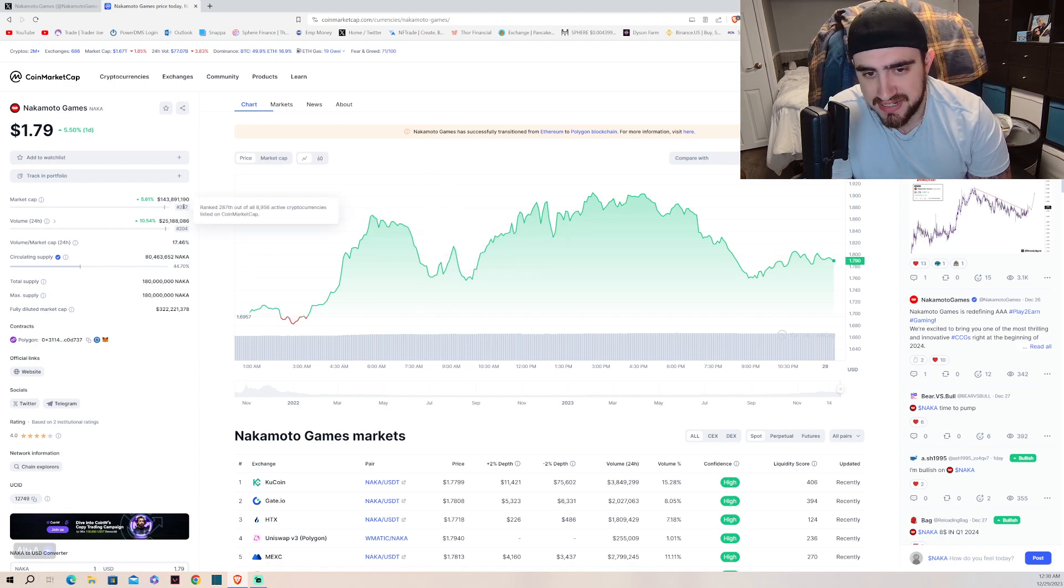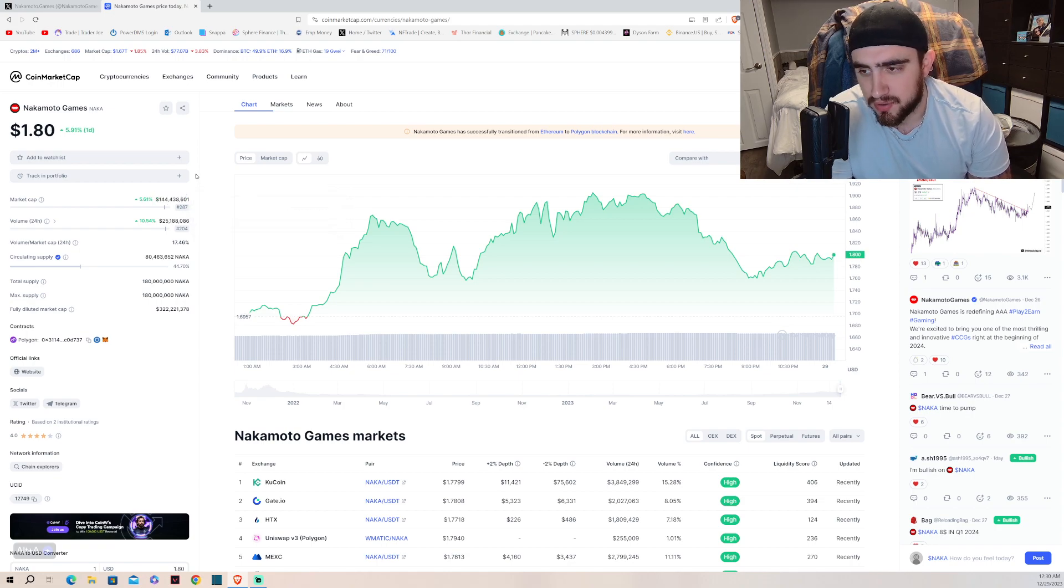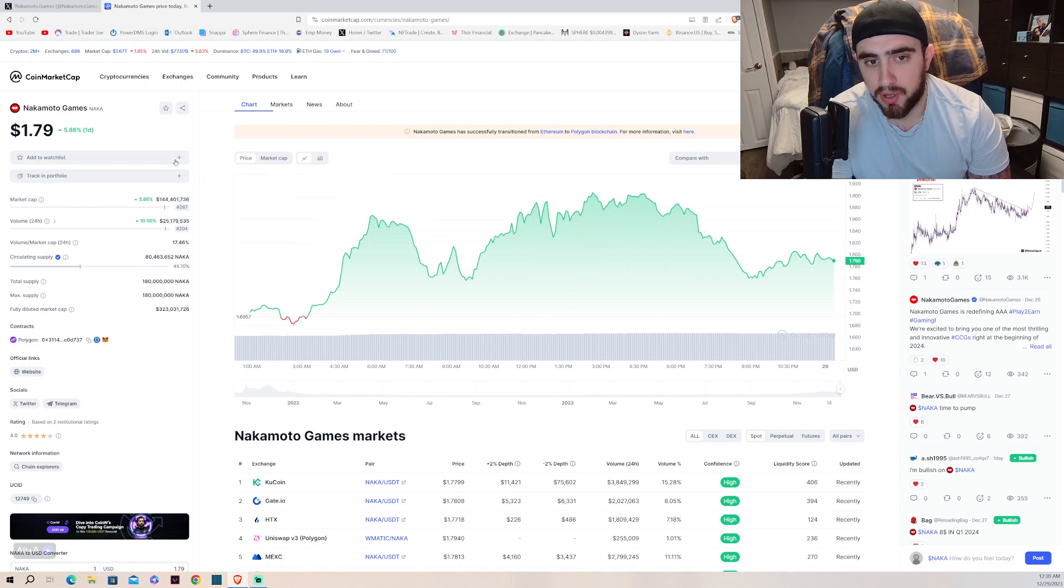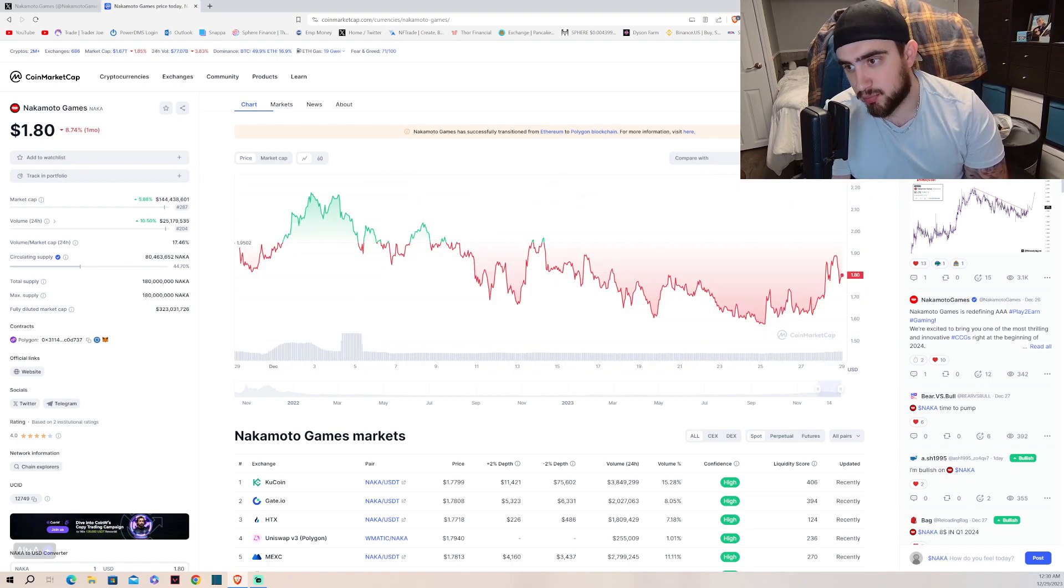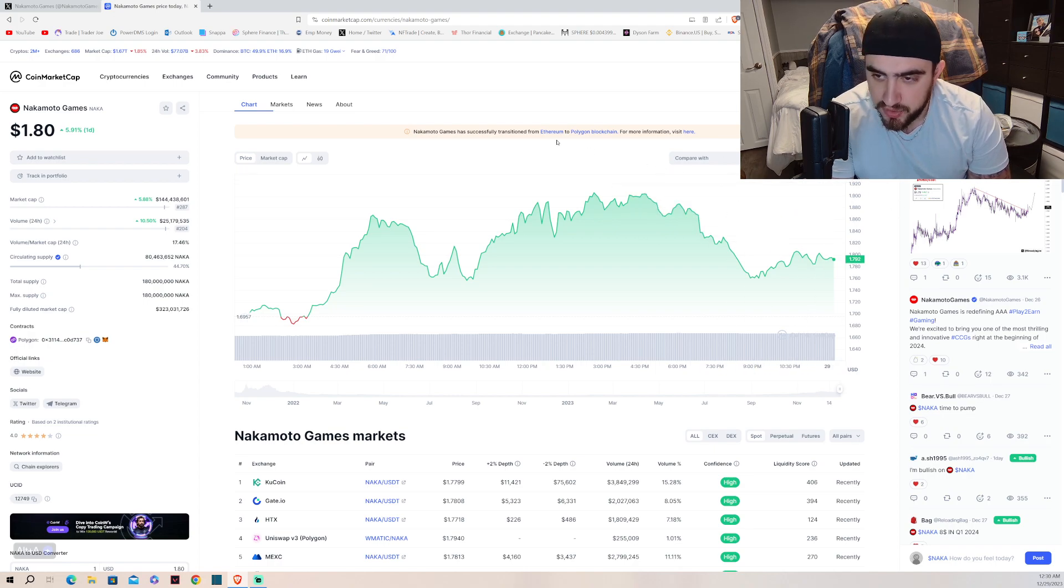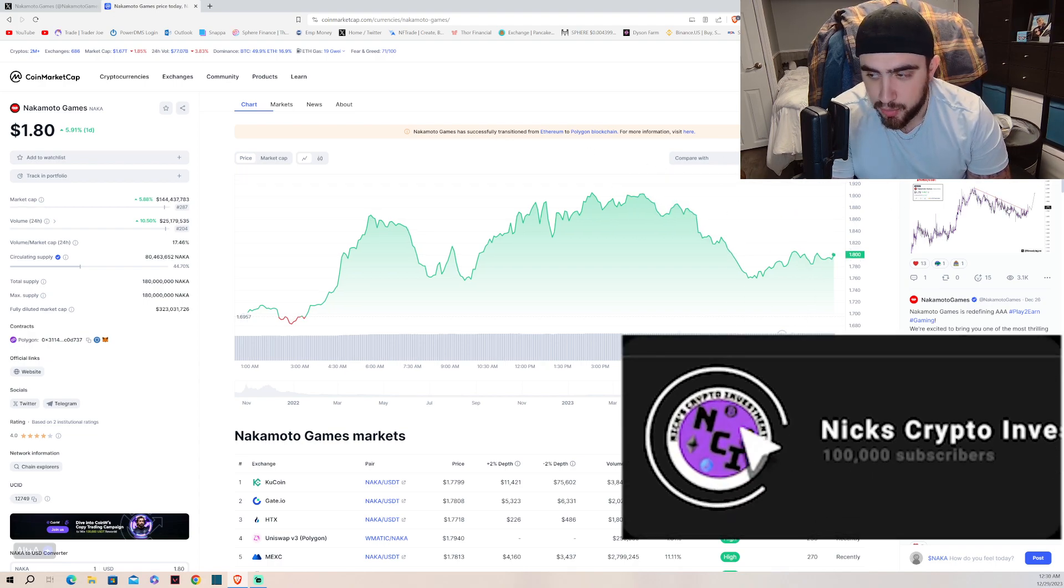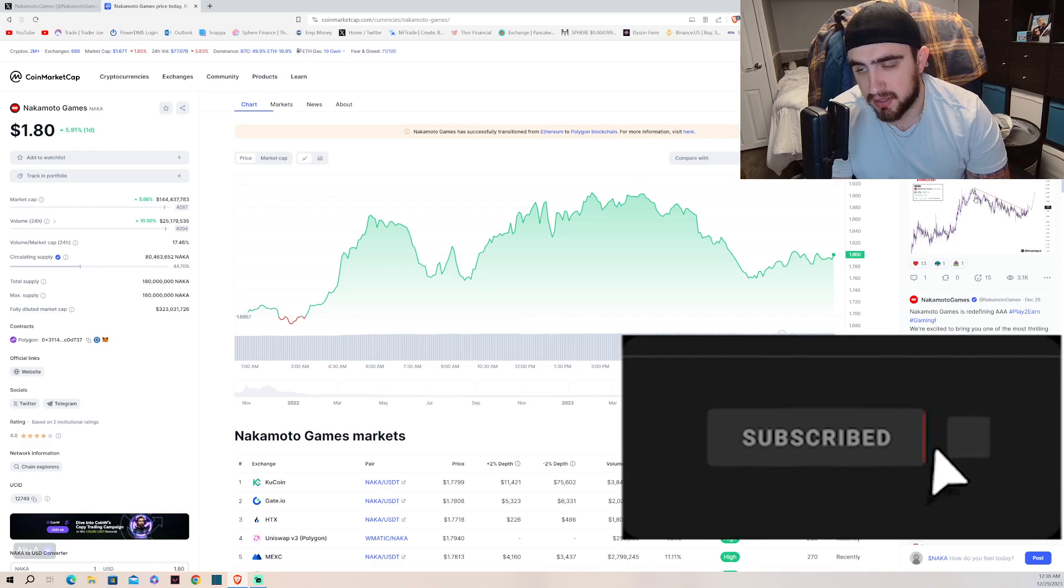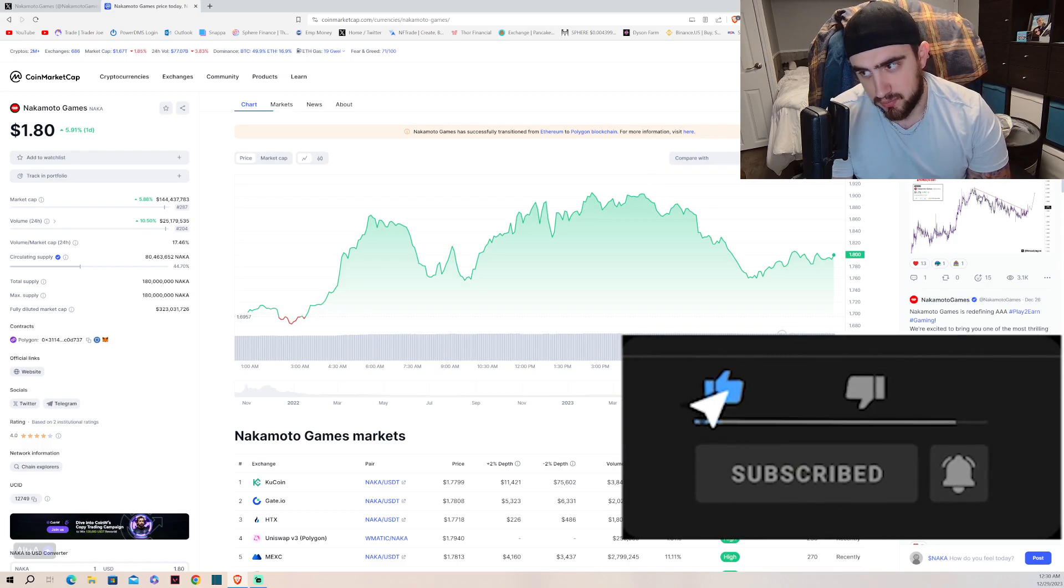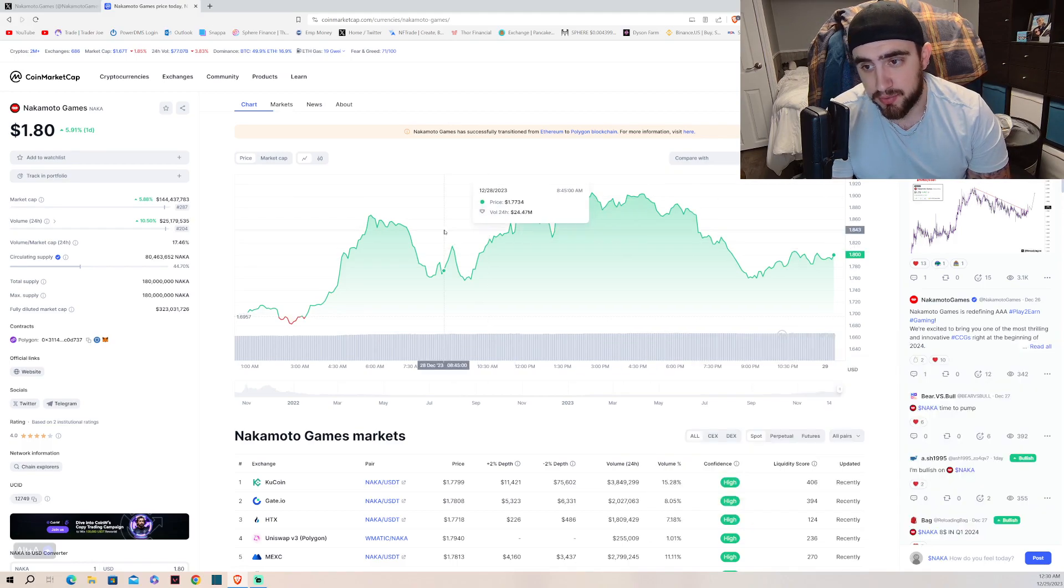We're going to be covering an update on Nakamoto Games. Currently we're sitting at 287 ranked coin at $143-144 million evaluation. Right now we're up 5% on the daily, but on the monthly we're a little bit down, which I think is okay.